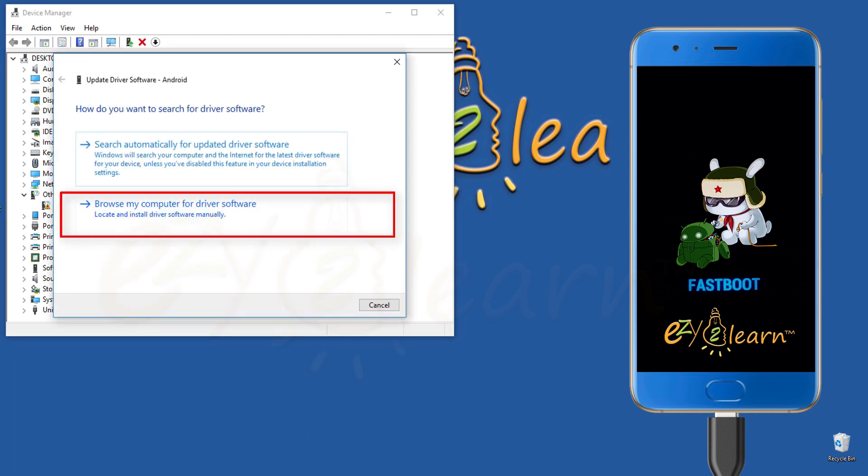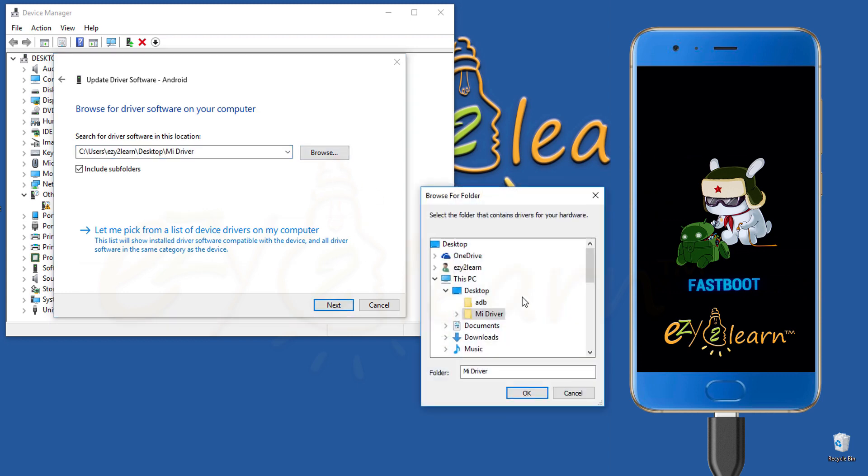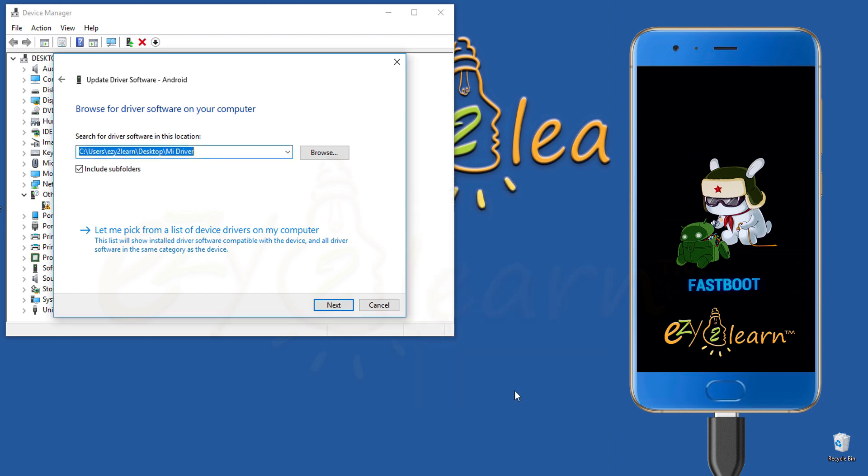Click browse my computer for driver software. Click browse. Browse to the location of the driver, which is on my desktop. Choose MI driver folder. Driver files are included in the description below. Then press OK.